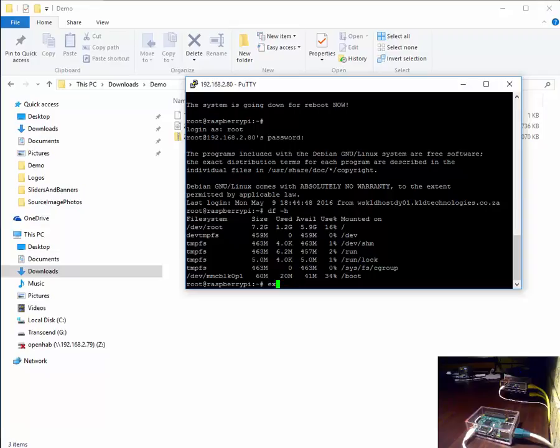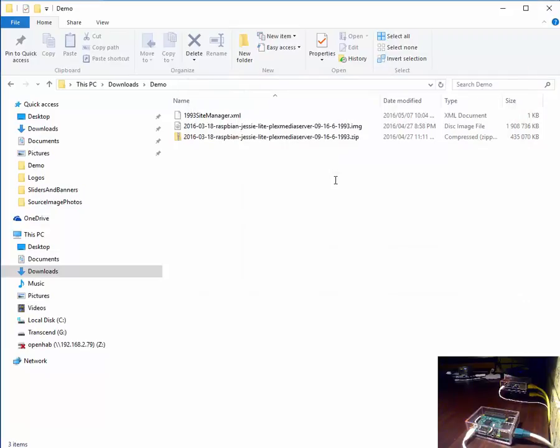We can choose to exit putty because we'll no longer need it for the rest of the procedure.